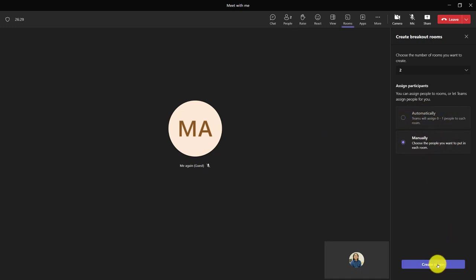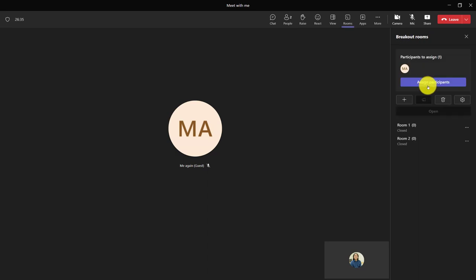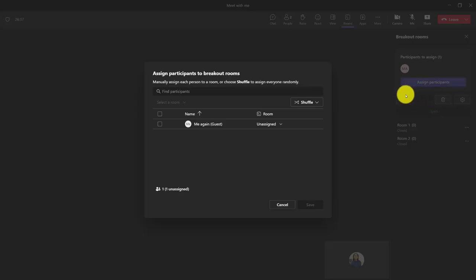If it's manually, then I'll have to manually do it. But when I create the rooms, you can see it takes a second to create, and then I'd be able to start assigning the participants.